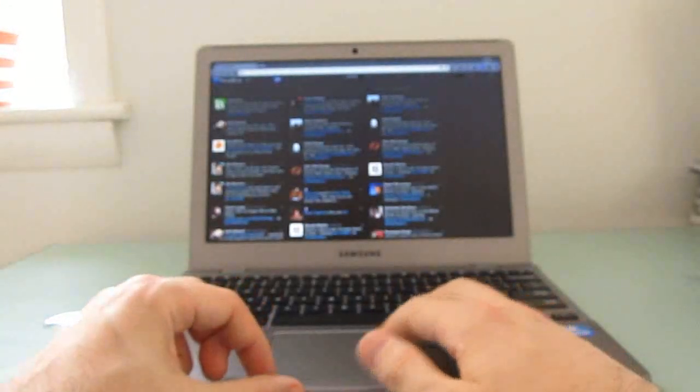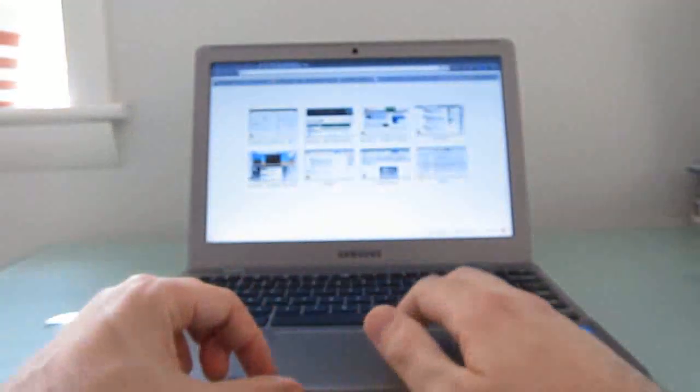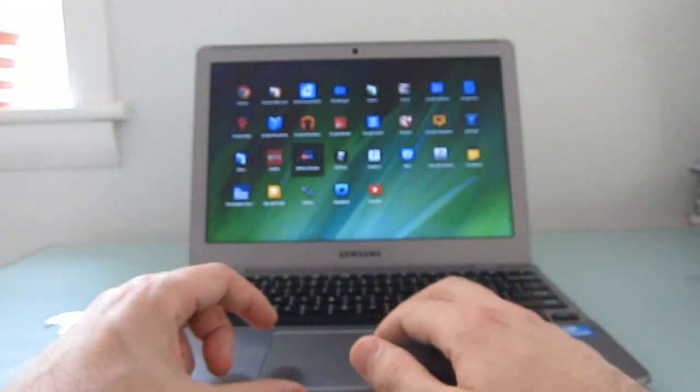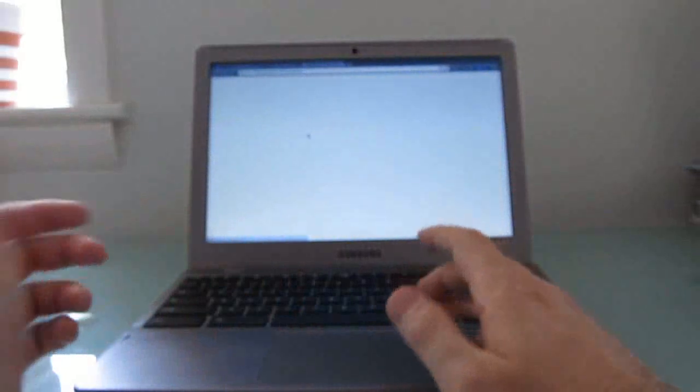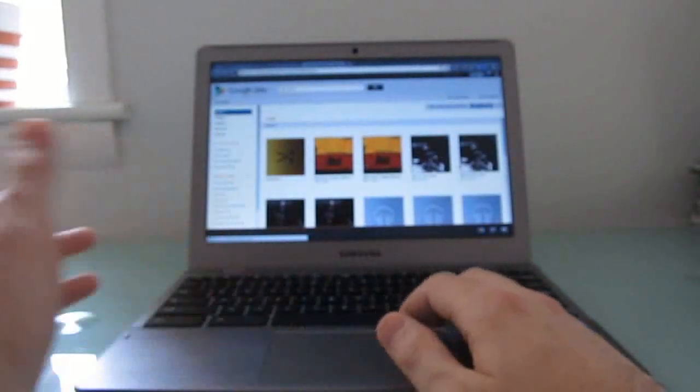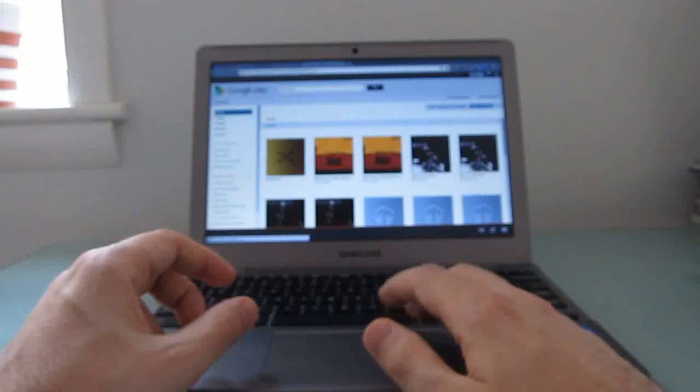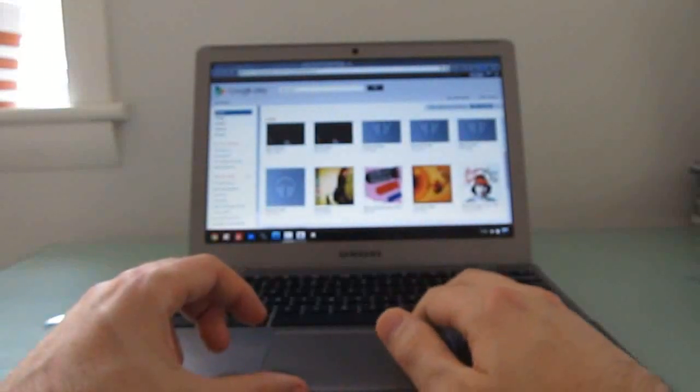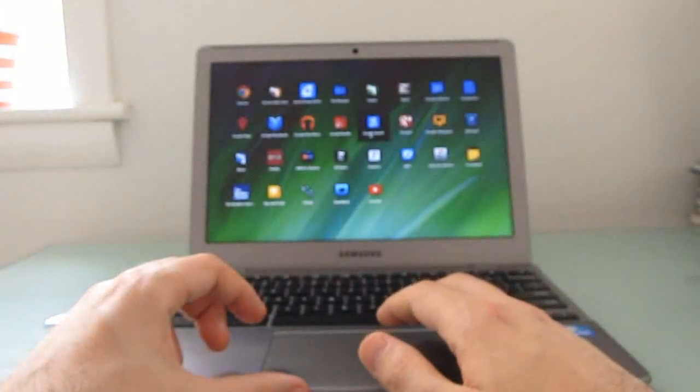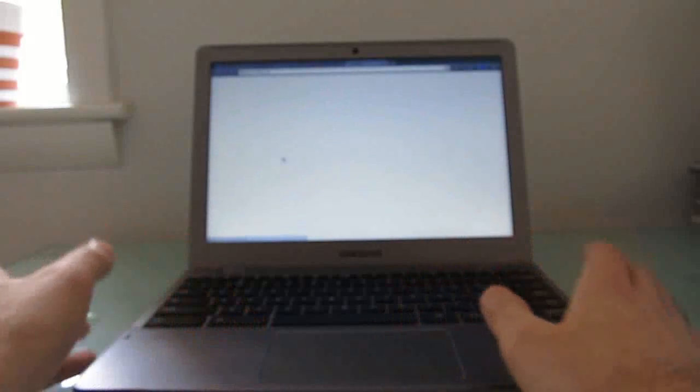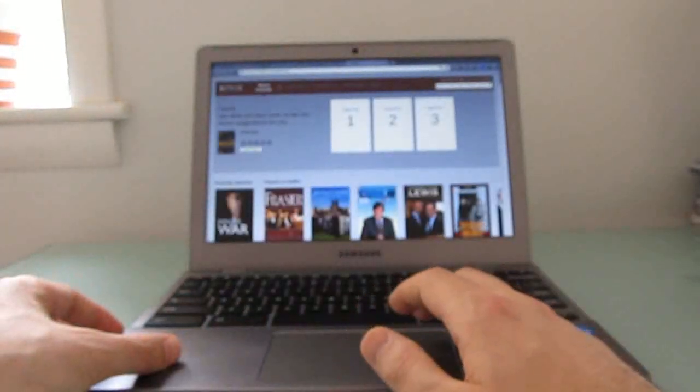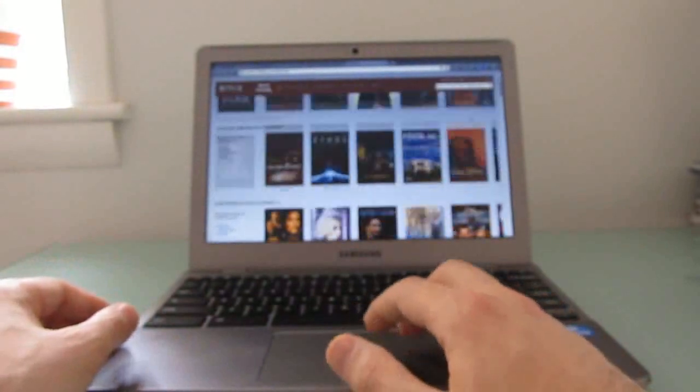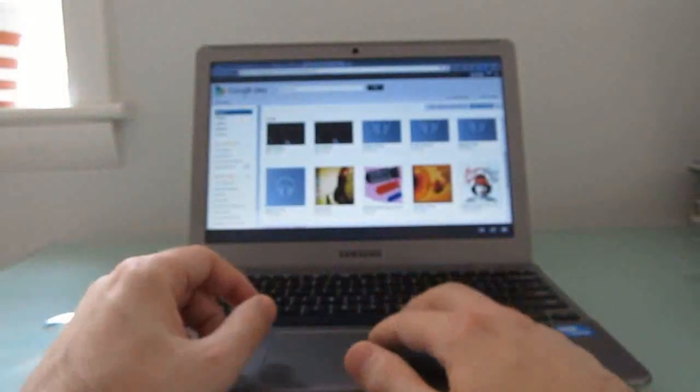But overall, it's pretty impressive what you can do given how much of what we do these days is based online. For instance, you want to play music, you can use the Google Music application and access files that are uploaded to your account. If you want to watch videos, you can go to YouTube, you can go to Netflix. Netflix works pretty well in here. Even though it's got a Linux core, there's a version of Netflix that does not require Silverlight which has been designed to run on this platform.